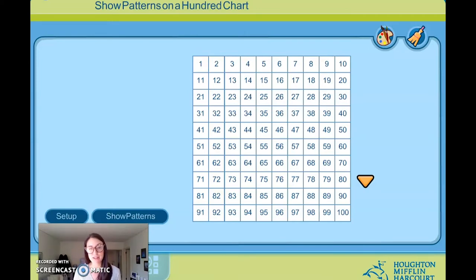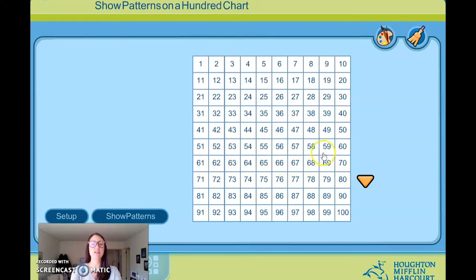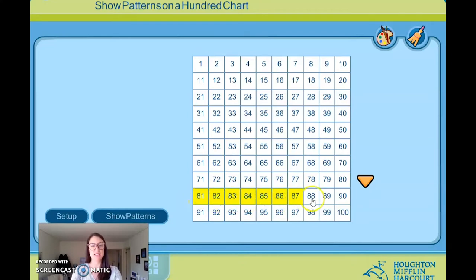I should probably tell you that my number is greater than or less than a certain number. So are you ready? My number is less than 80. Let's find 80 on our hundreds chart. There it is. If my number is less than 80, that means it is on this side of 80, going all the way up to 1. My number is less than 80, which means my number can't be any of these numbers that are greater than 80.